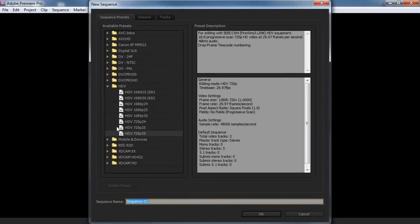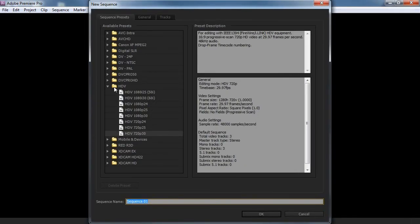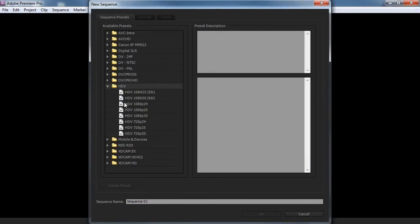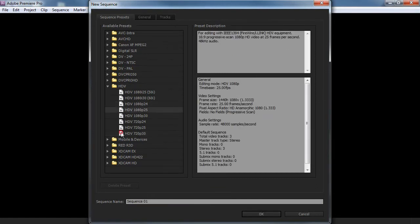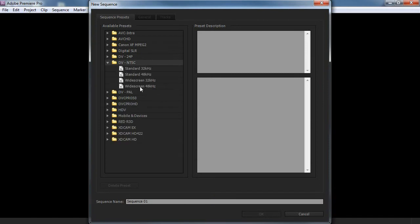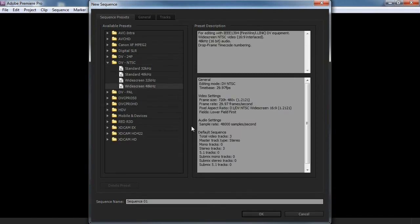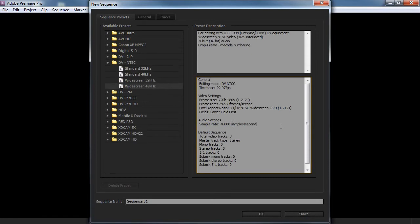Since this is presets, video presets, sequence presets, something like that. DV and TSC widescreen. So that has the audio sample rate of 48K. I think that works really well. I'm gonna just sequence OK.